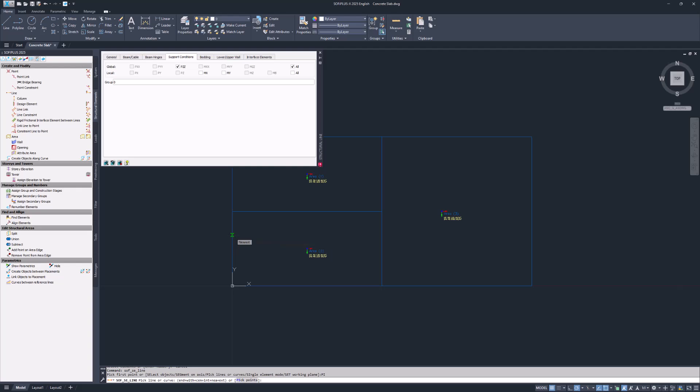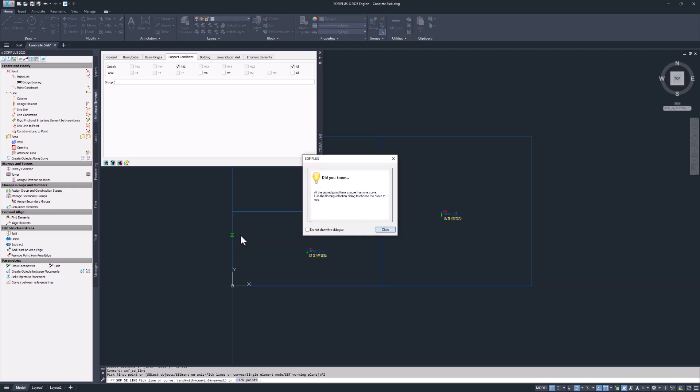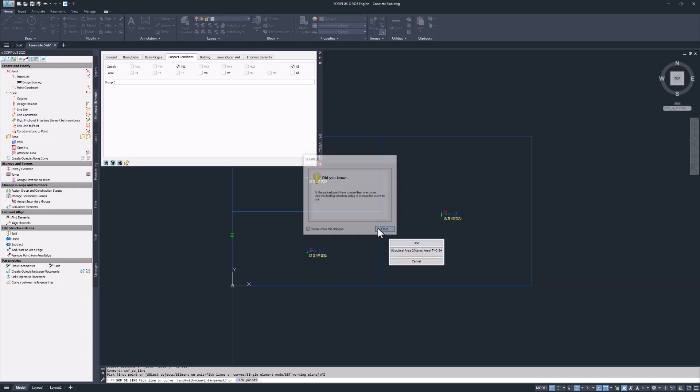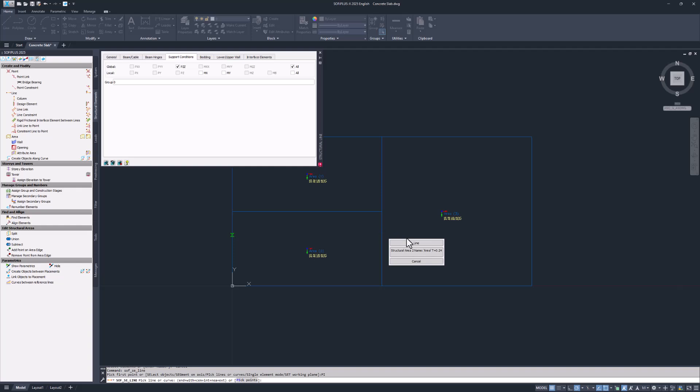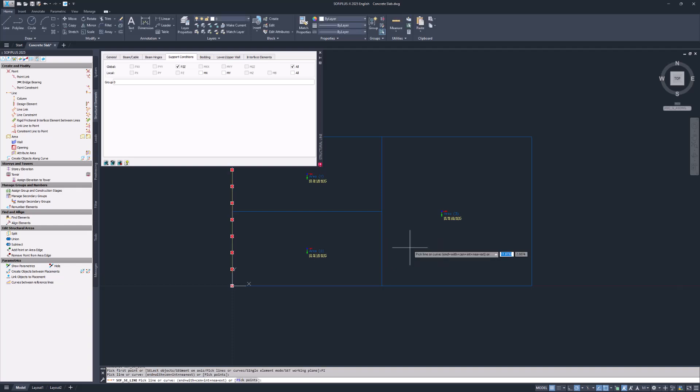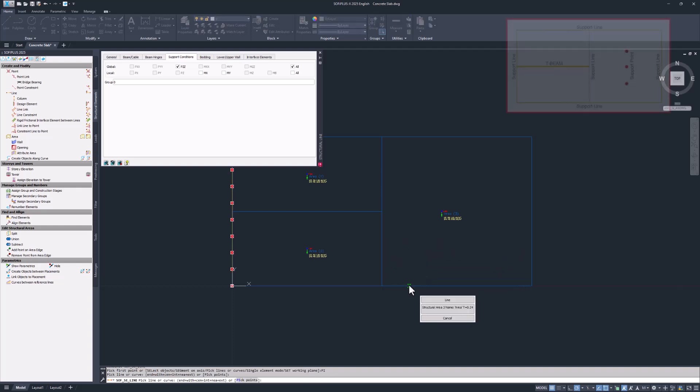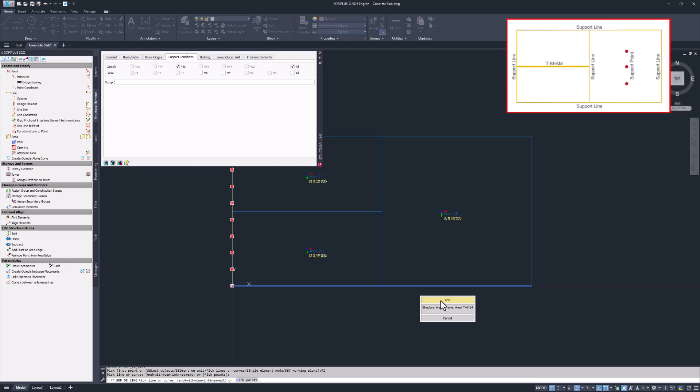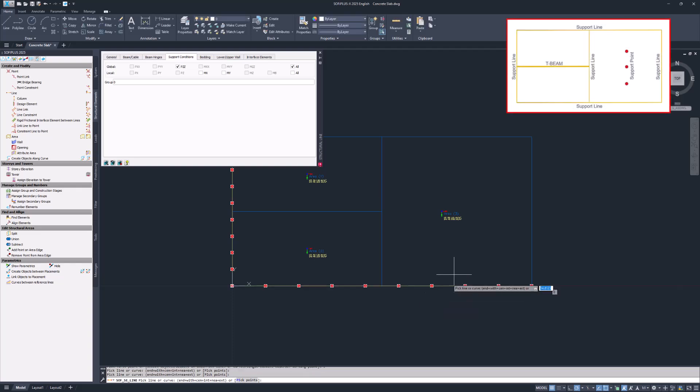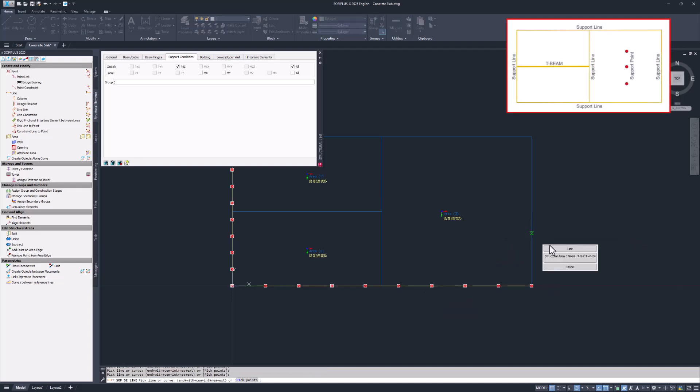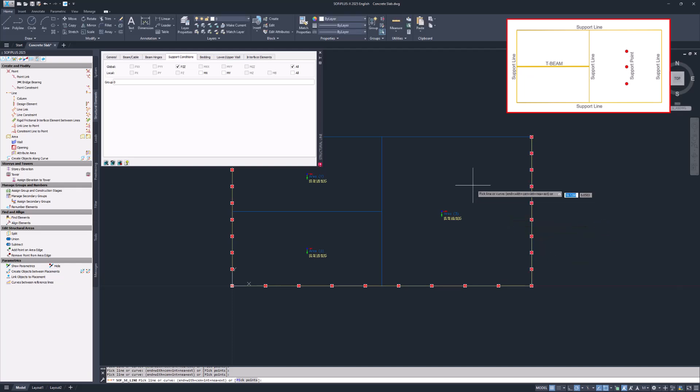If multiple lines are overlaid, SOFI Plus will ask you which one to select. In this example let's select the AutoCAD line instead of the boundary of the structural area. Keep going until you select every line and close the structural line dialog box by hitting the escape key.